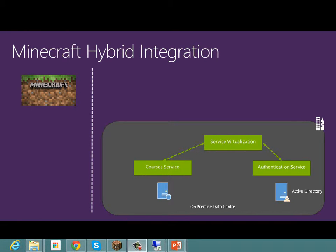Hi, it's Mike. In this video we're going to take a quick look at an example of how we developed hybrid integration services with Minecraft used in our proof of concept. On the slide here you can see we've got Active Directory on-premise and some other systems, and we've developed a services-based architecture with service virtualization that sits in front of some application proxy services — which we wanted to expose to Minecraft to illustrate how hybrid integration could be developed.